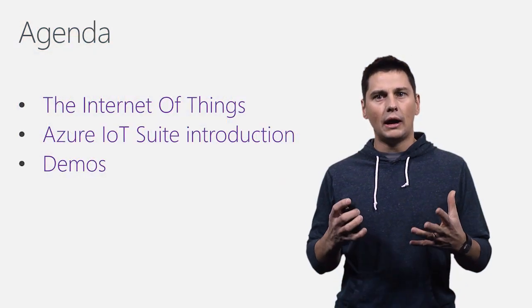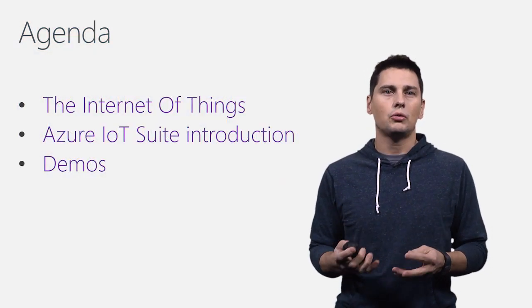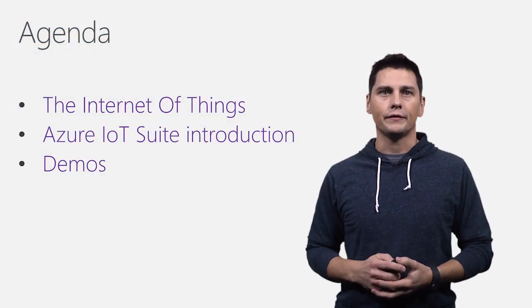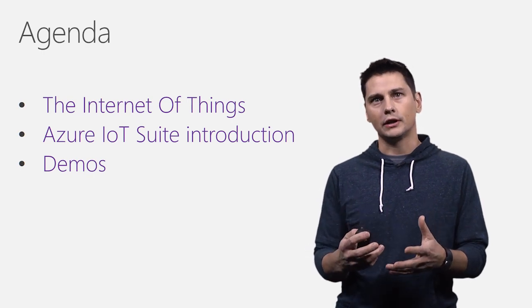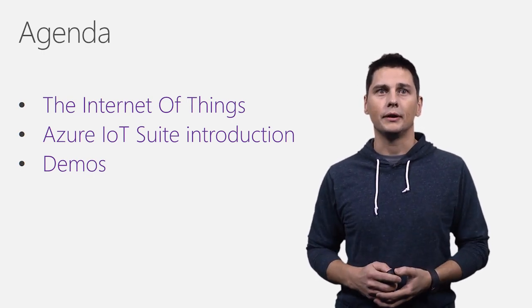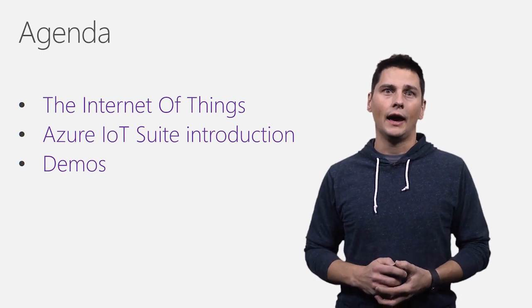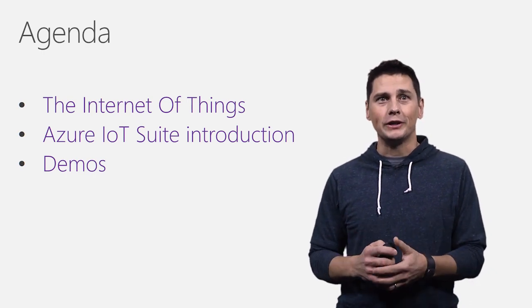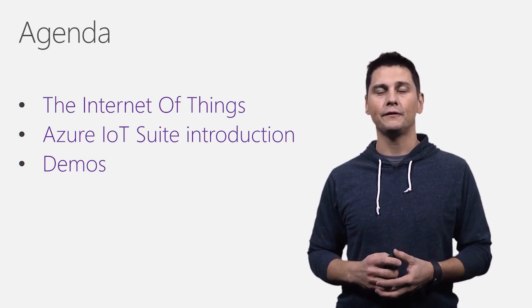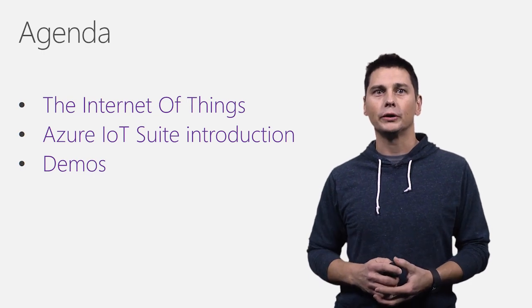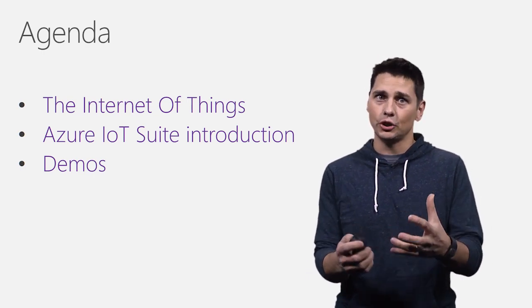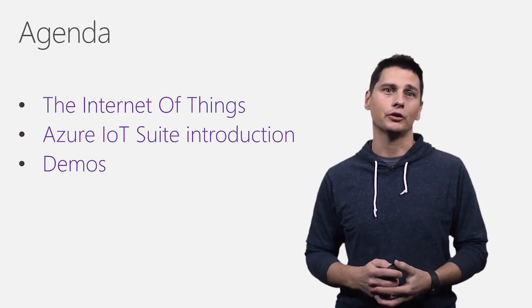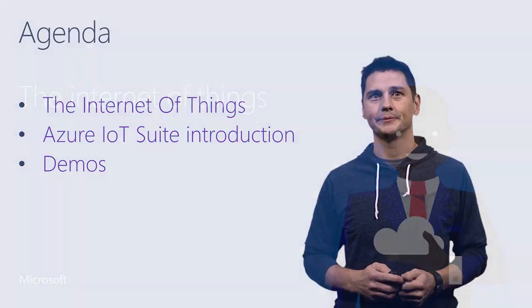So I will do a first introduction, a quick one on Internet of Things and explain how Microsoft and the Microsoft Azure team see the Internet of Things and what we are doing in that area. I will show you the Azure IoT Suite with a pre-configured solution that we call the remote monitoring one. And then I will show you other demos on how to connect these devices to Azure.